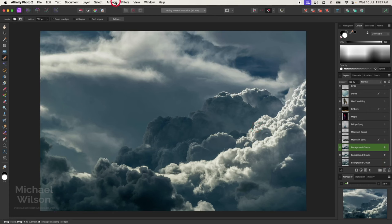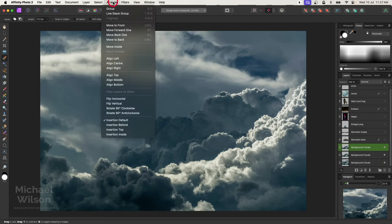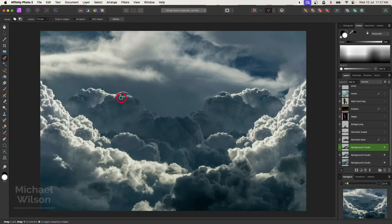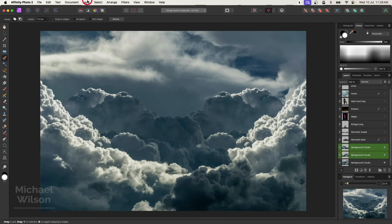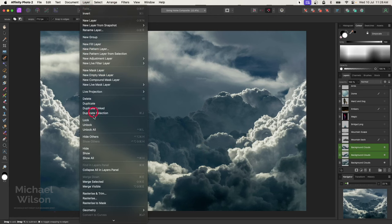On the top copy I'll come up to Arrange and flip horizontal, so now I've got a lot more clouds. I'm happy with how that looks — pretty good. I'm going to merge those two together, so Layer > Merge Selected, making it into one layer so I don't have too many layers.